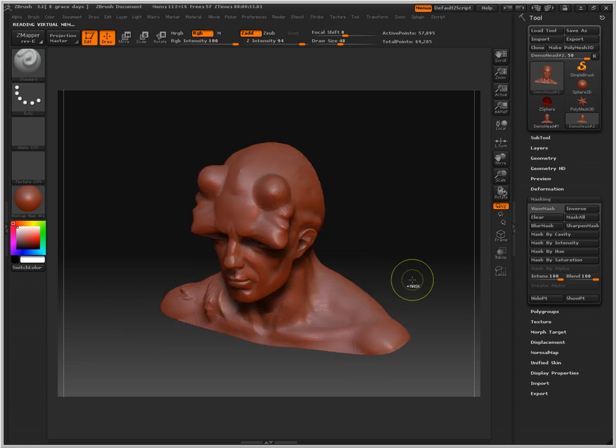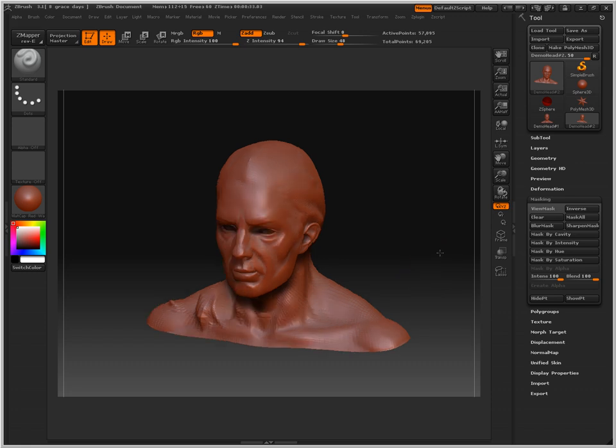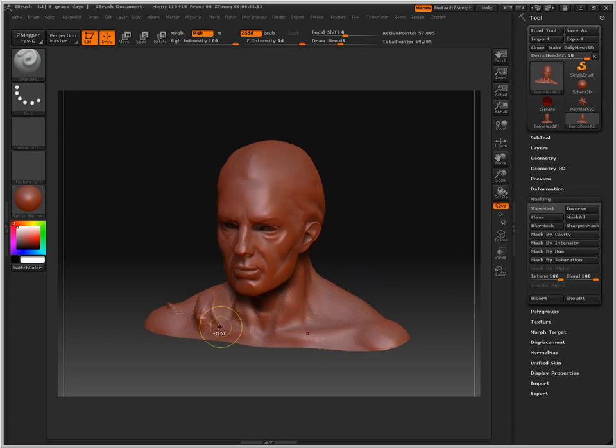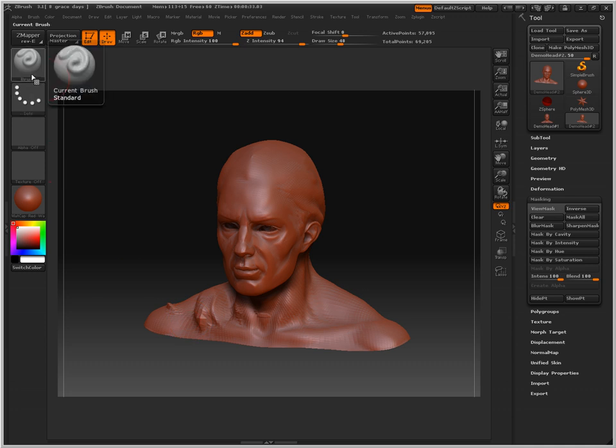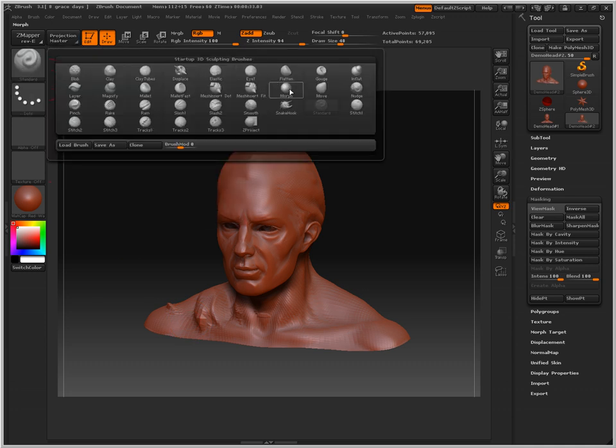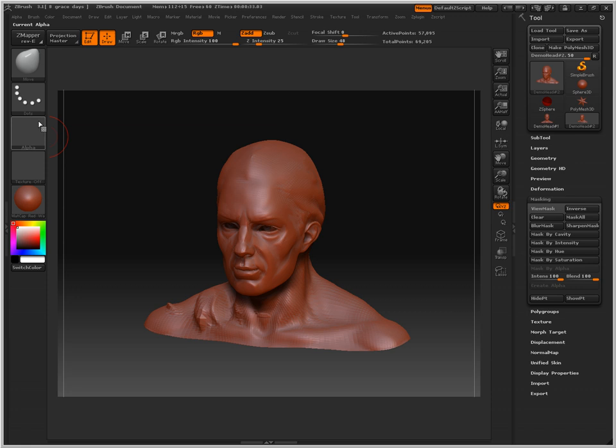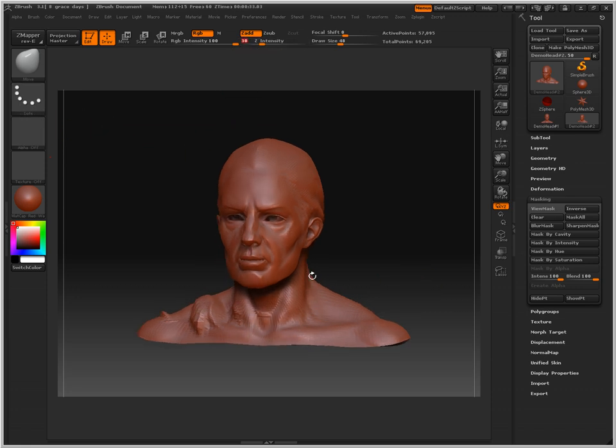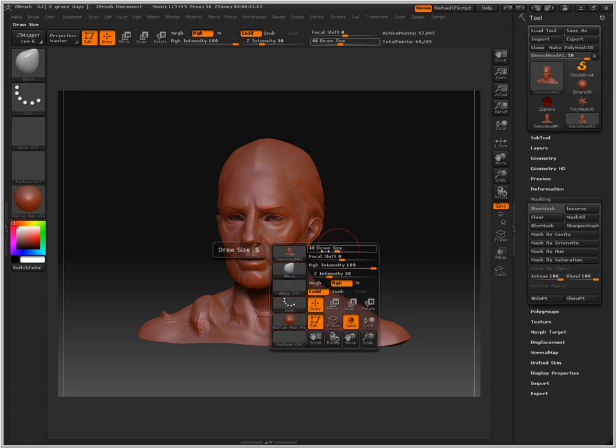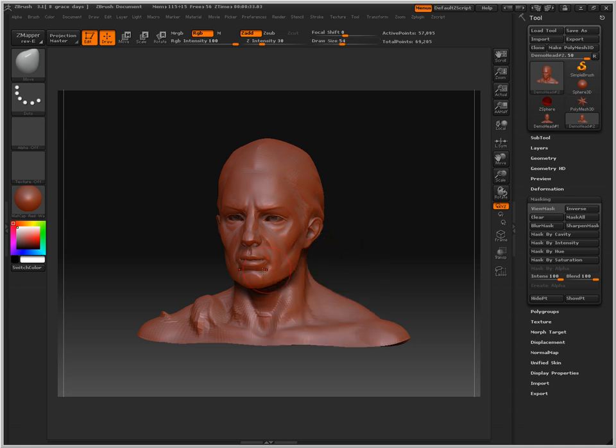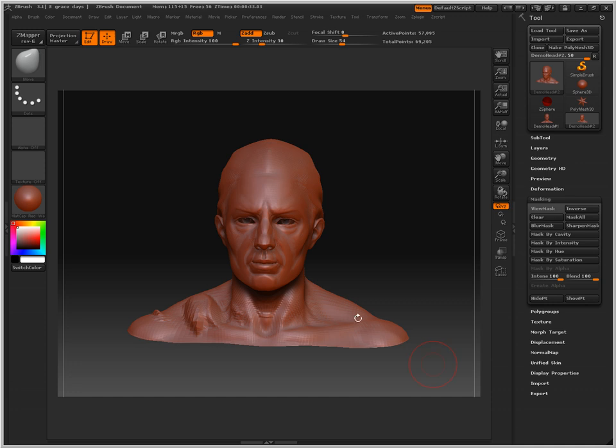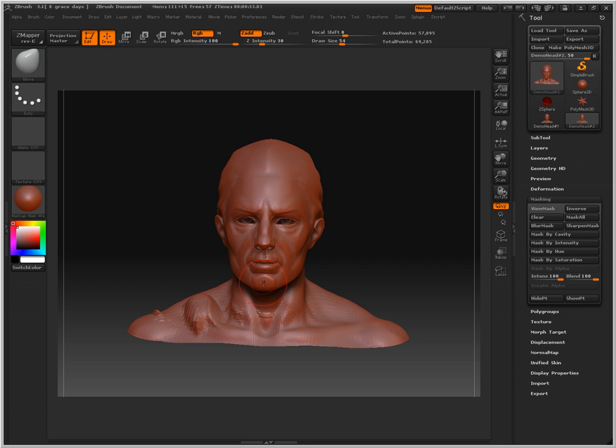So what I'm going to do is show you that we're going to be using the move tool. So we're going to click our brush and go to move. We're going to turn our Z intensity to about 30. And we're going to right click, it's going to bring up our little quick menu. And the draw size is going to be turned up just a bit, about to 54. And what this does is it moves around whatever element that you're using in ZBrush.